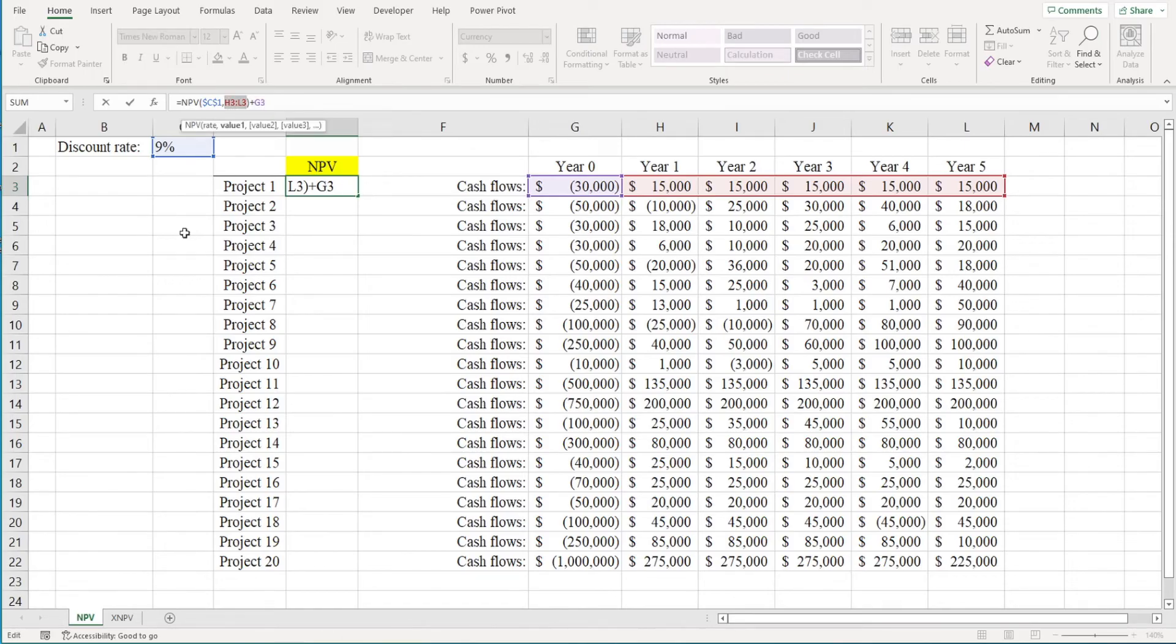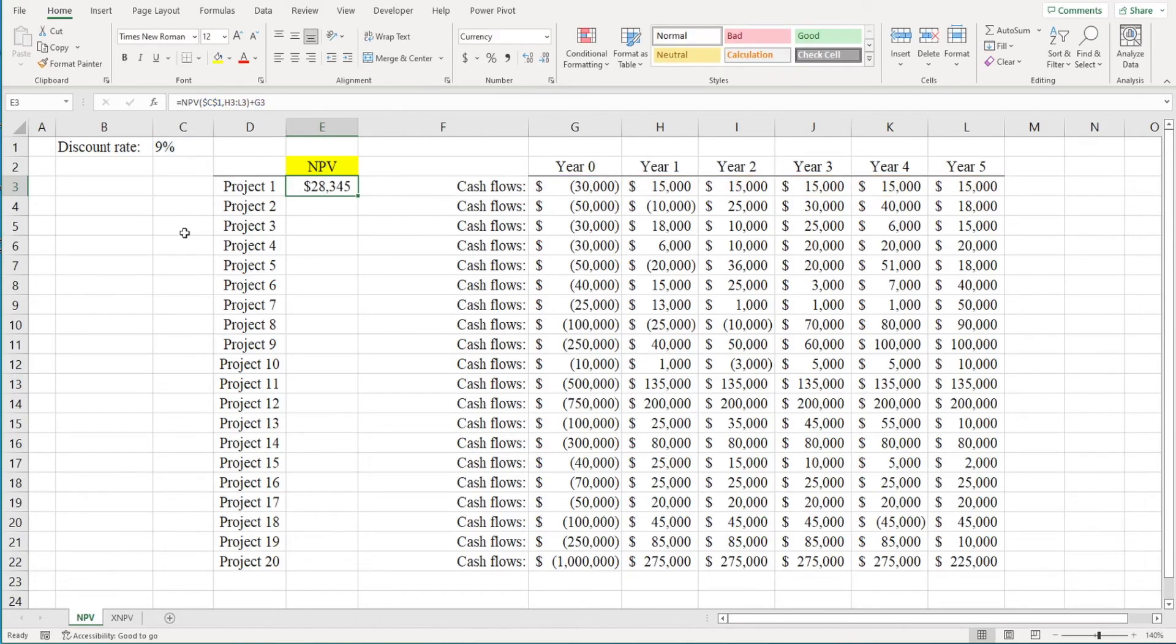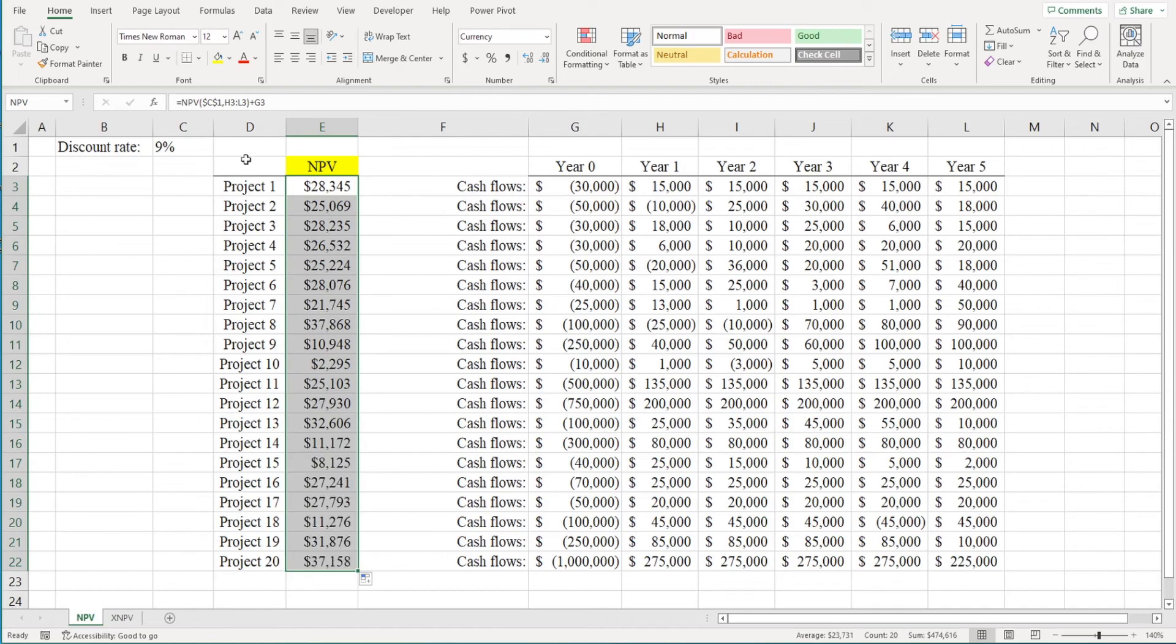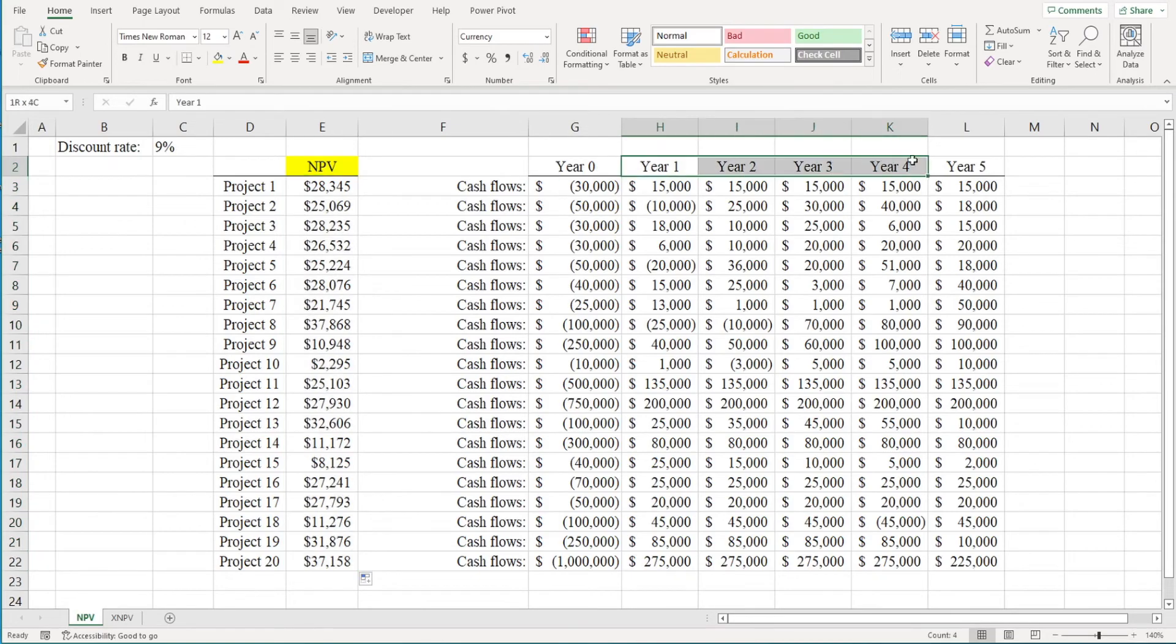Now to see the NPV for the other 19 projects, I'm just going to double click the fill handle. Now the NPV function assumes the cash flows occurred at the end of each period and that the cash flows were periodic. But what if the cash flows weren't equally spaced out?